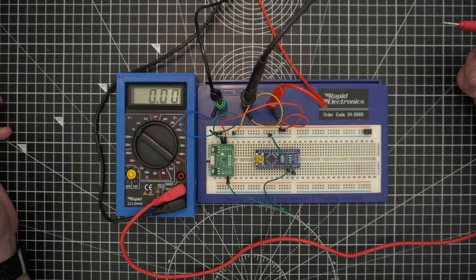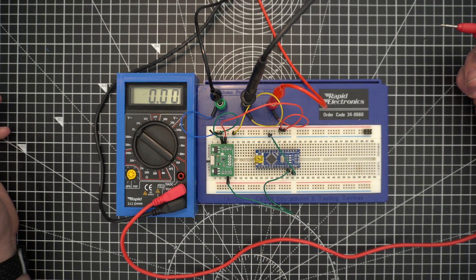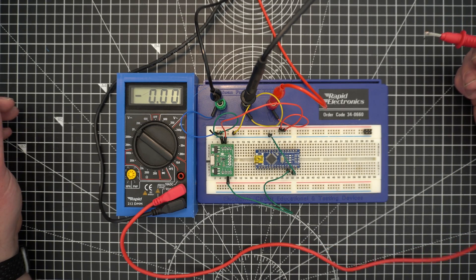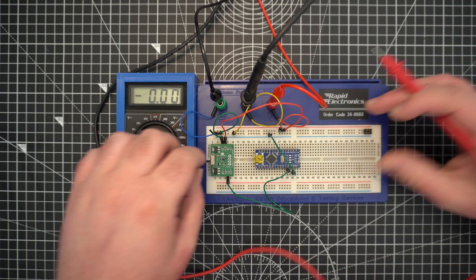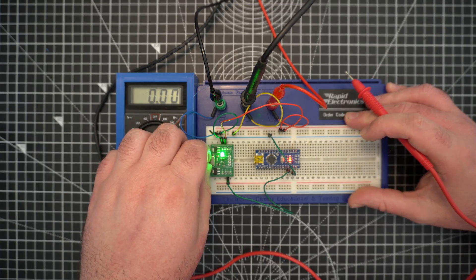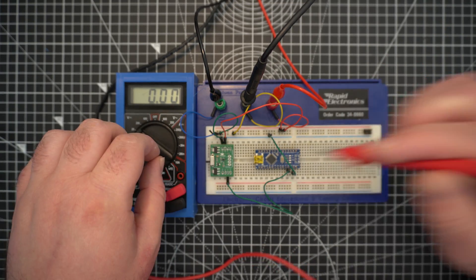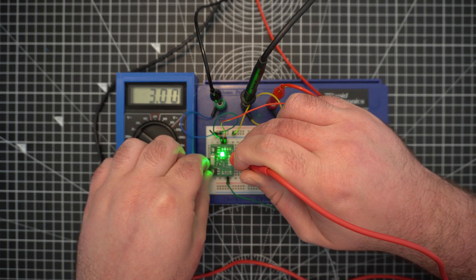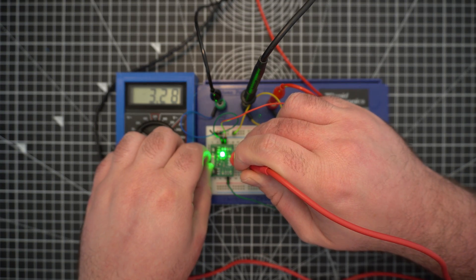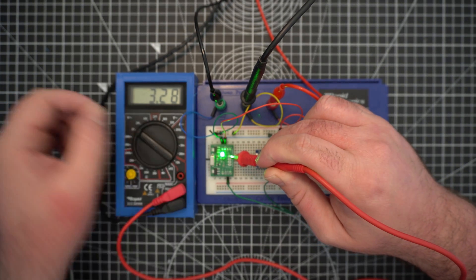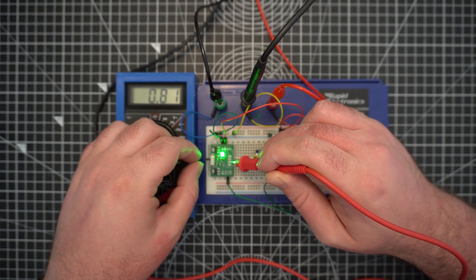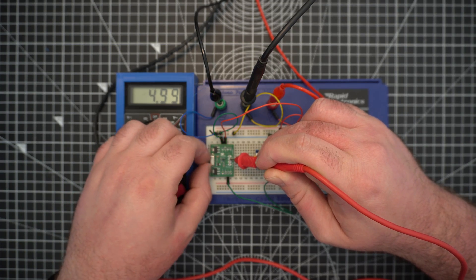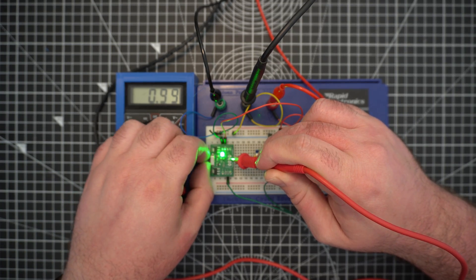So I think that's pretty much it for this. It's a little switch that works. I can turn it on and off. Light comes on, I got my 3.3 volts, that works. And then I got my 5 volts, that also works.